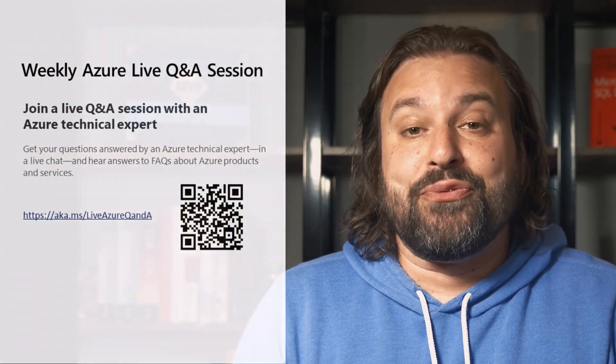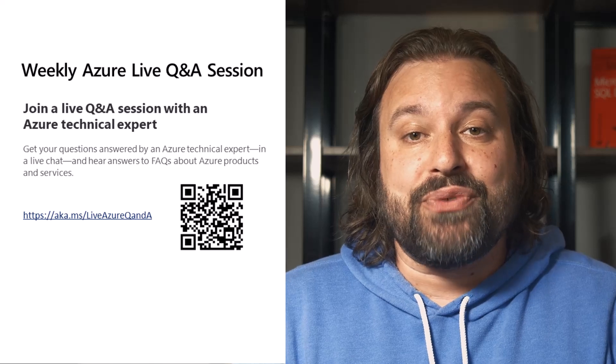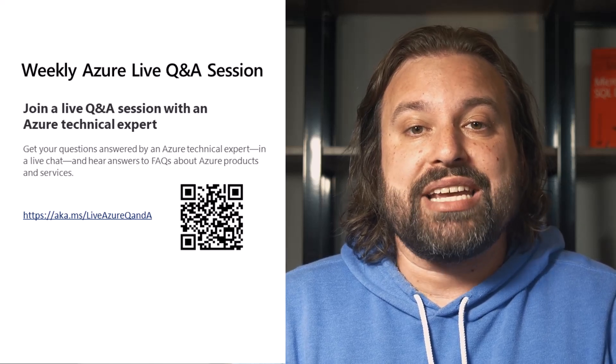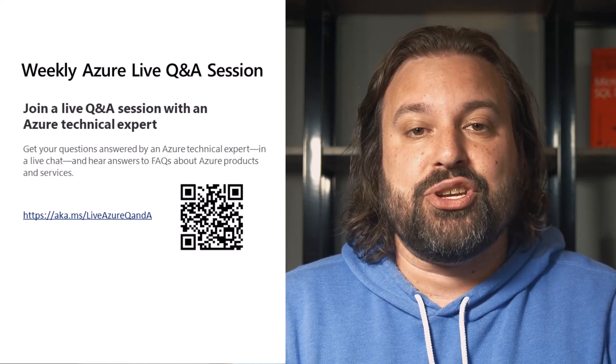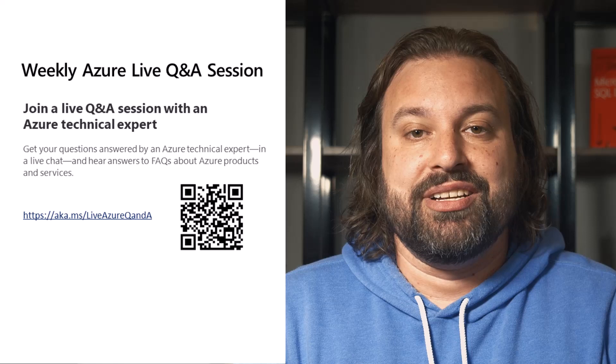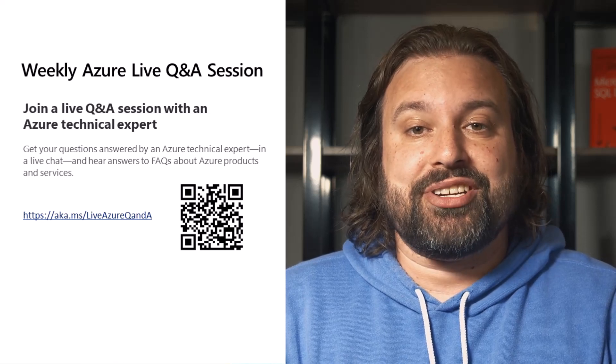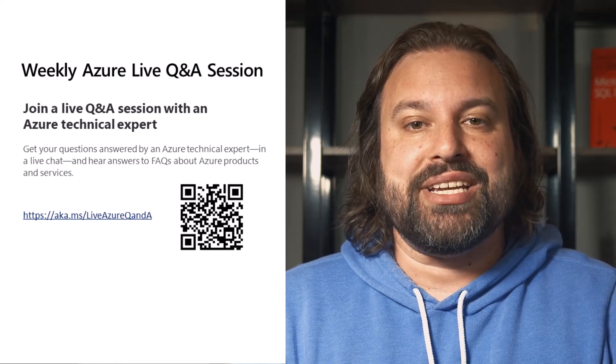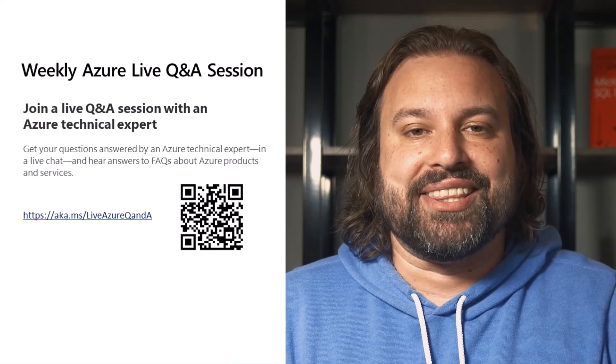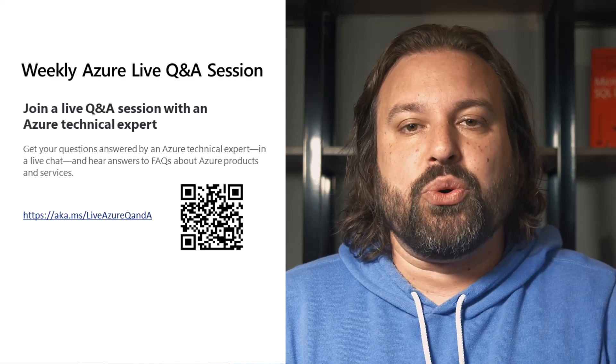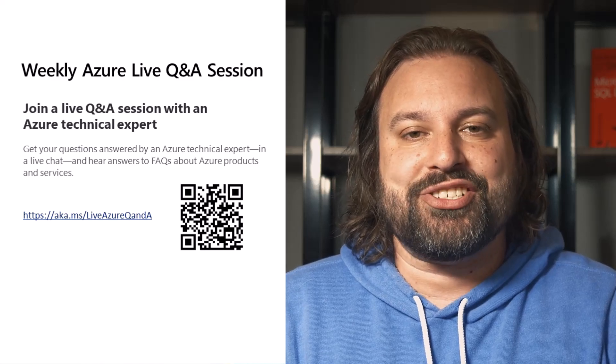Before I wrap up, I'd like to invite you to join me at our weekly Azure Live Q&A session. During the 30-minute session, I will host an interactive and live Q&A to answer your Azure questions.